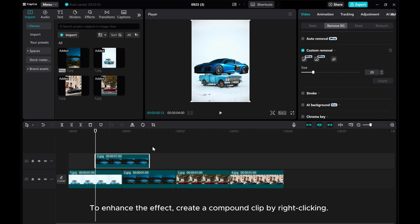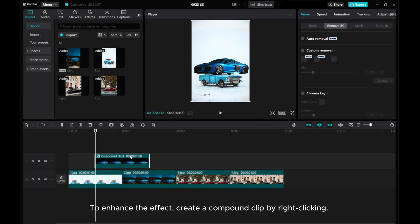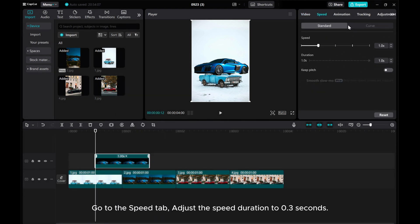To enhance the effect, create a compound clip by right-clicking. Go to the Speed tab and adjust the speed duration to 0.3 seconds.